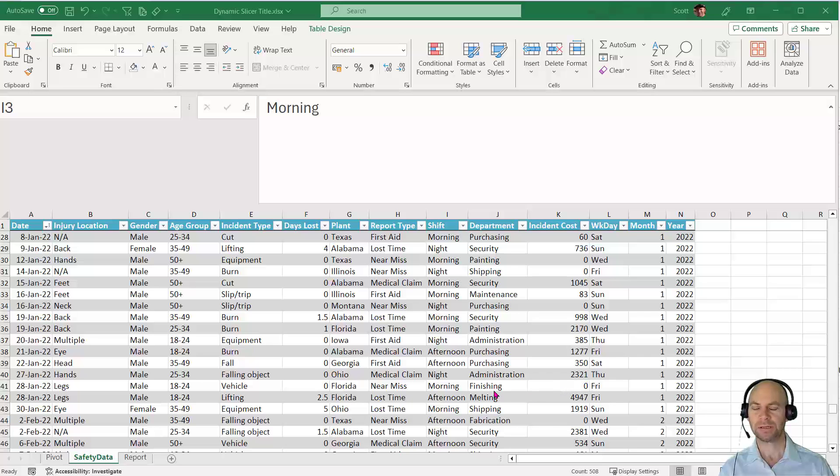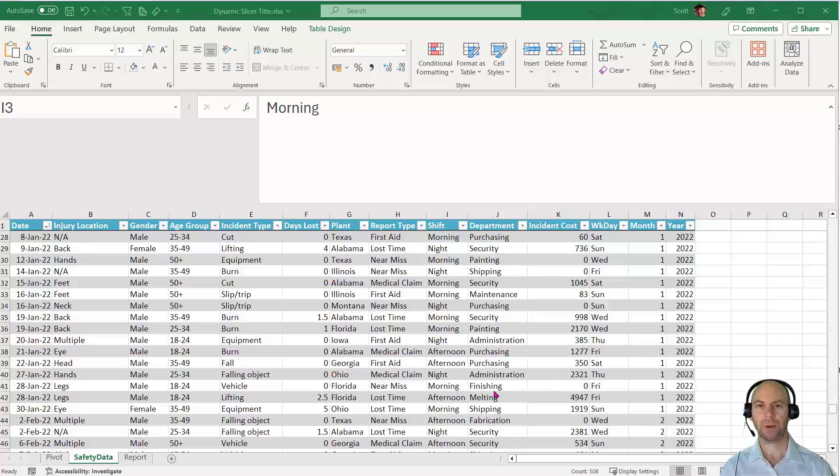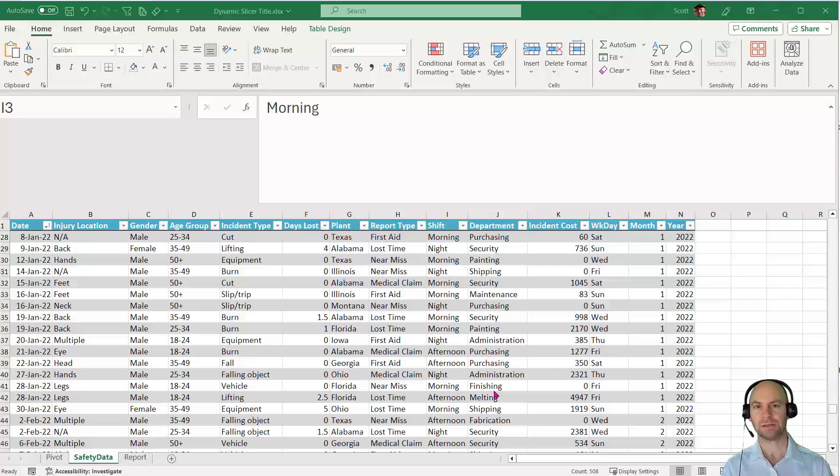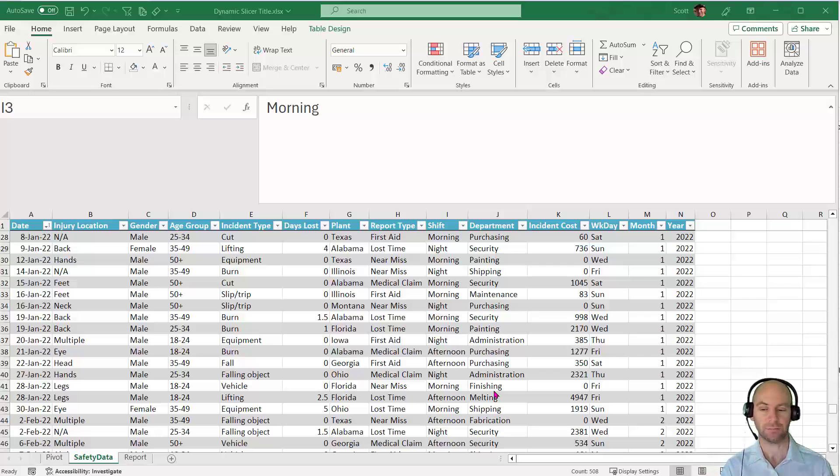In this video, we're going to look at how to create a dynamic title based on a slicer. When working with pivot table data, you often use slicers and want to reflect the choices made in the slicer in a title, such as a graph title.